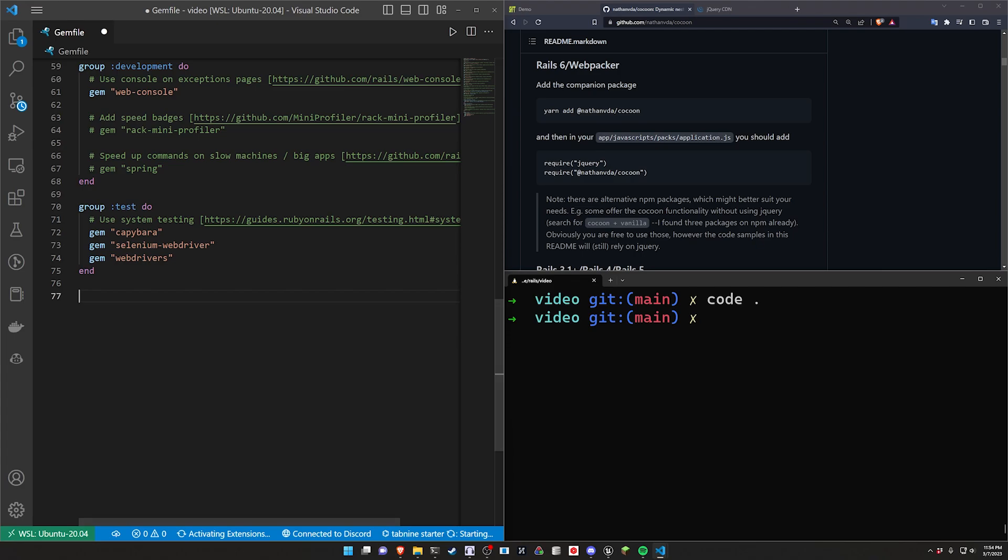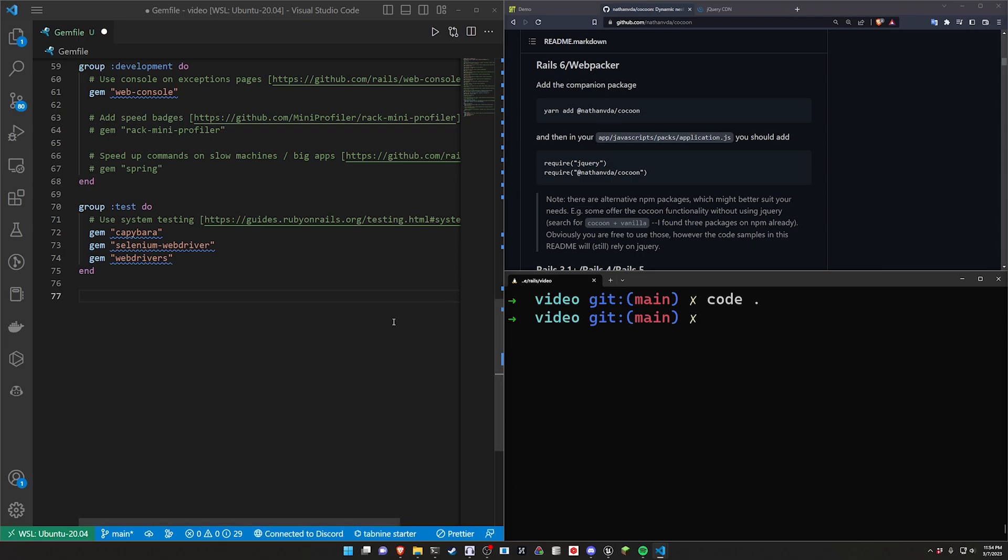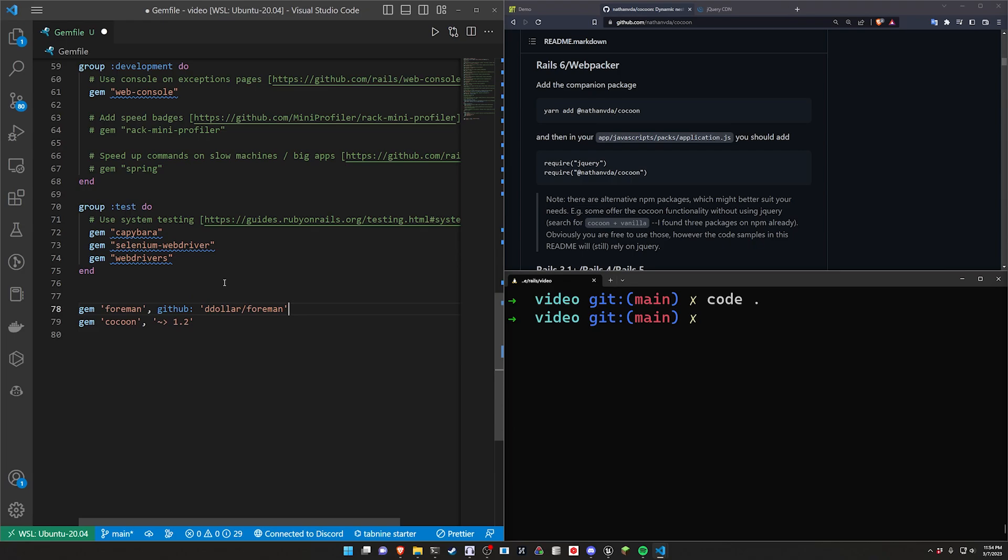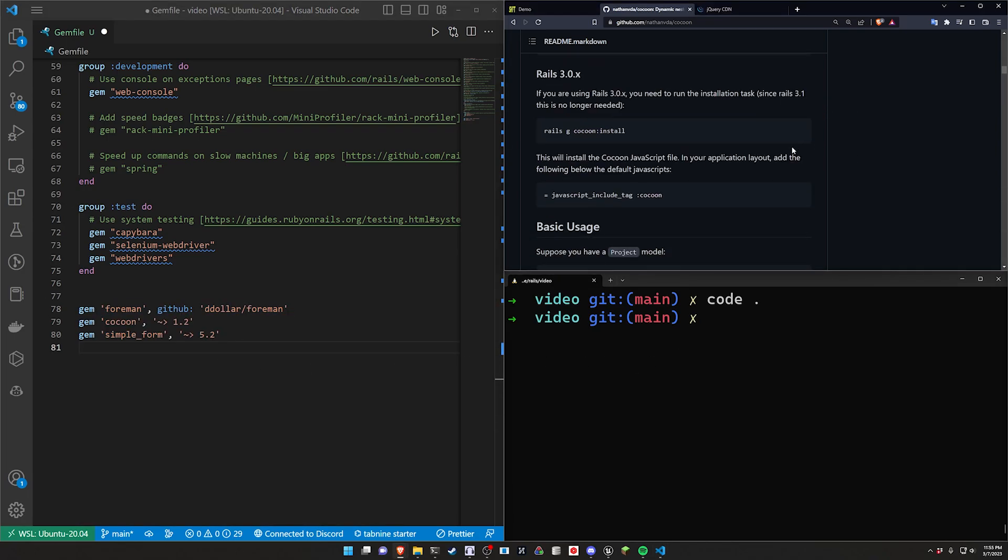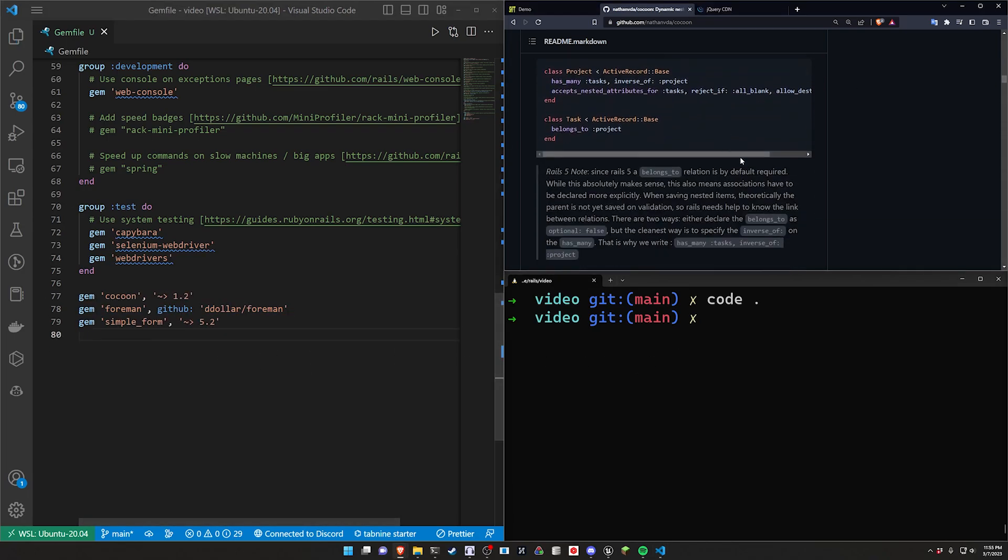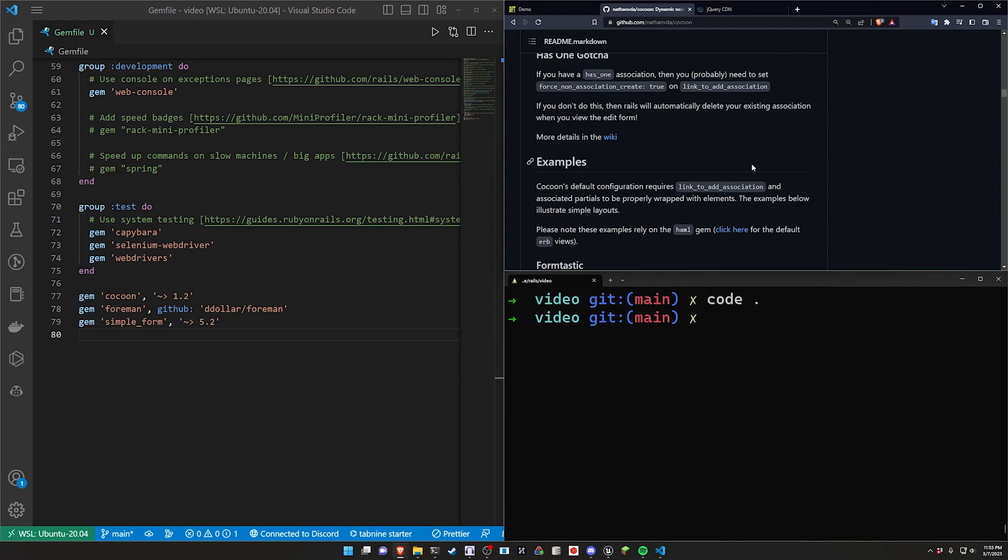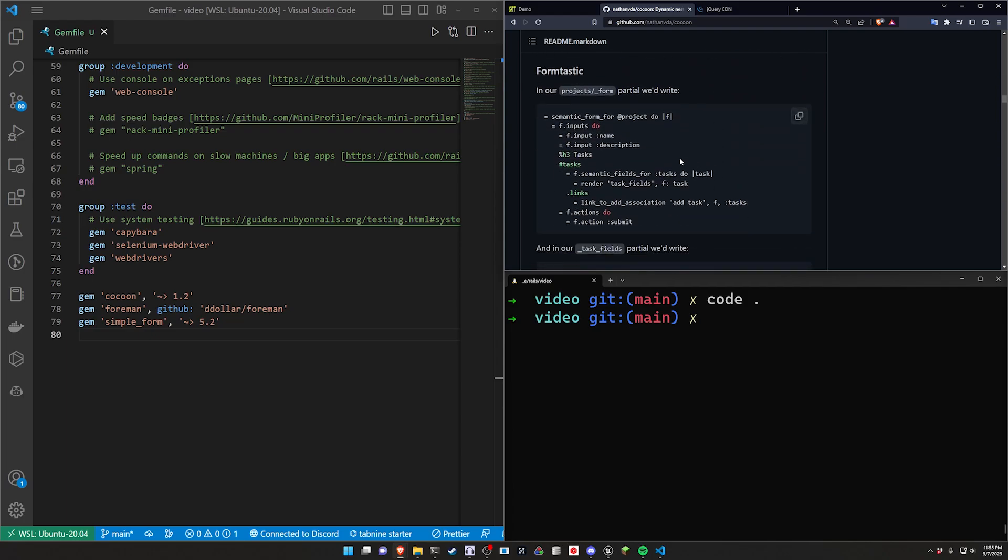But okay so in terms of the gems that we need we of course need the cocoon gem and I'm just going to go ahead and copy and paste these. We then in my case need the formin gem because I'm using Ruby 3.2 so I need to grab formin off the github page and then finally we need to grab the simple form gem.